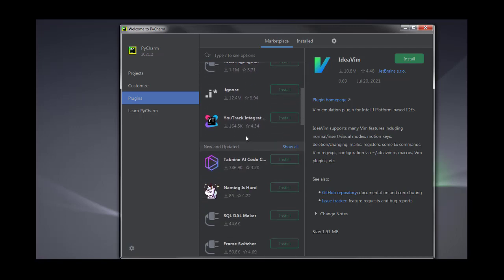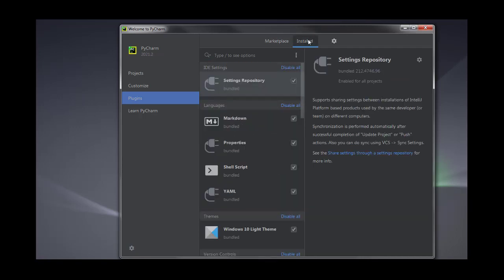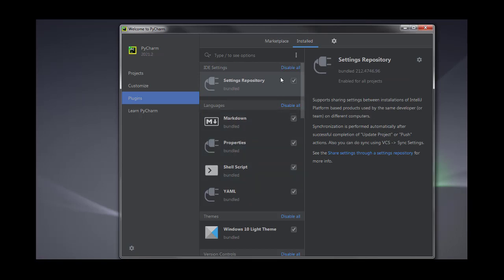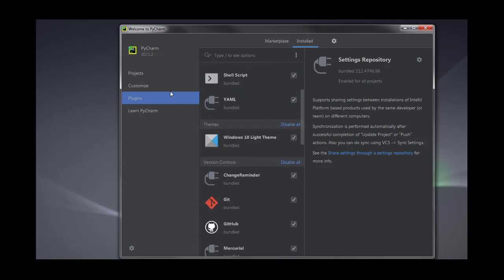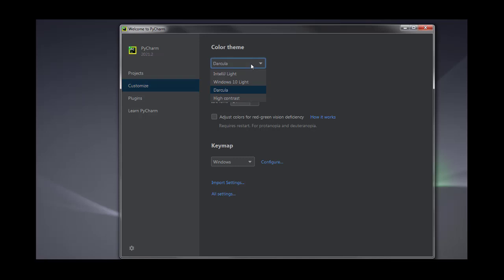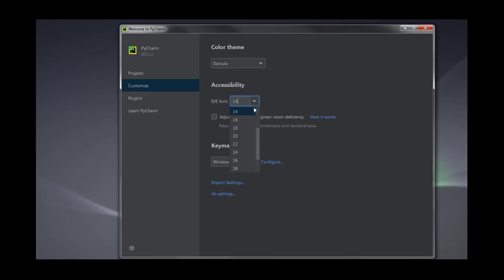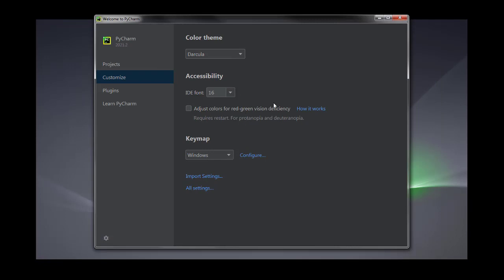You can also see what plugins are already installed. These are the plugins which are already installed and you can disable them if you want. In Customize you can set the theme of PyCharm according to your choice. You can also set the font — I had it at size 14 but let's make it 16 so you can see it easily.